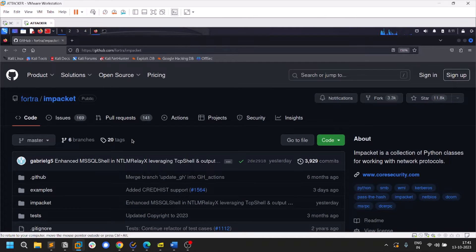Hello everyone, this is Satvik, and in this video I'll be covering some of the most used tools in the Impacket suite. Without any further delay, let's dive into the video.